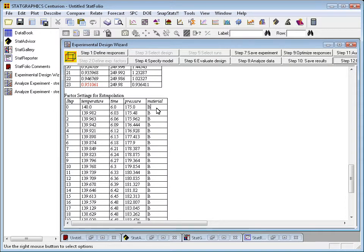That concludes my demonstration of the Design of Experiments Wizard. Now I hope you'll go out and give it a try yourself.